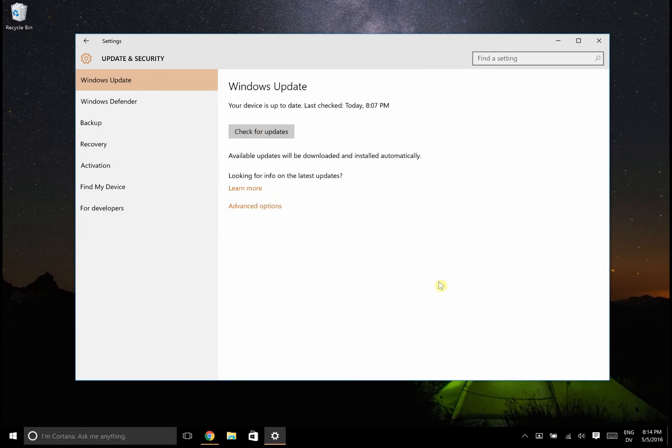Go check for updates. However, before checking for updates you want to give it like a day, because immediately after enabling insider previews Microsoft is going to take a while before it pushes those updates for you. So you'll have to do this a bit after.